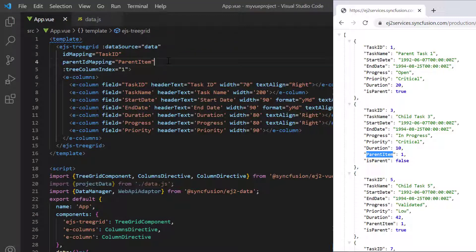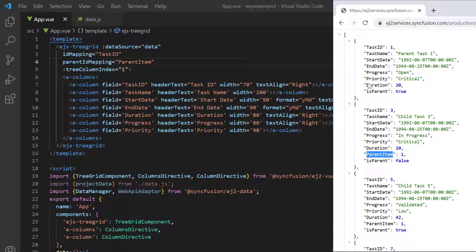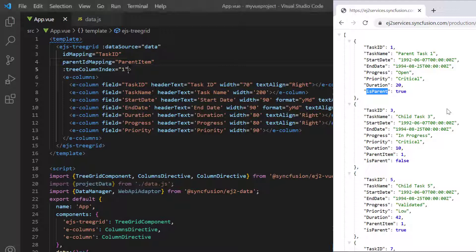As the tree grid loads the remote data level by level instead of the whole data at once, I need to identify whether the node is a parent or a child. See here, the is parent field has a boolean value which indicates whether it is a parent or a child node. This information helps the tree grid identify parent nodes from the data source and then draw the expand and collapse button while loading them on demand.